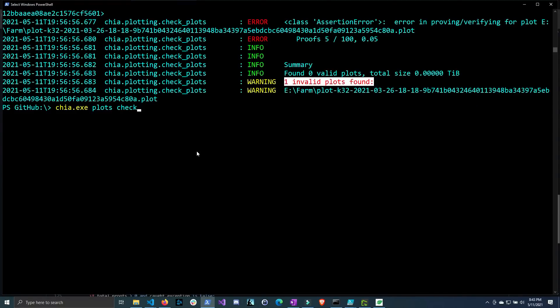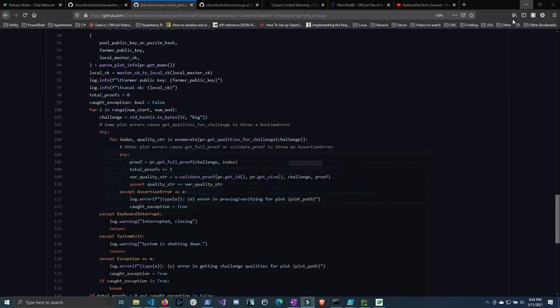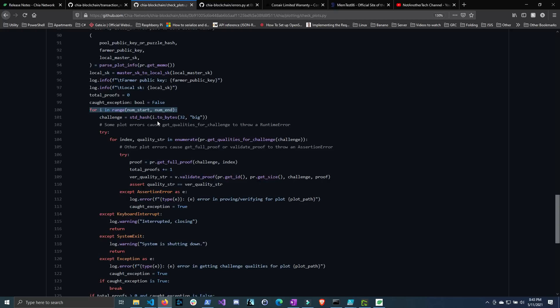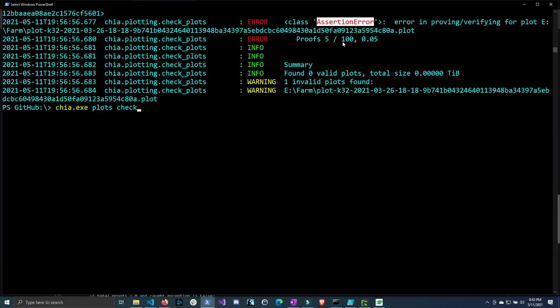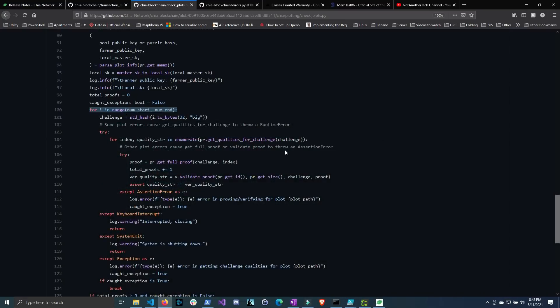Now I did want to find out more information about this assertion error to see why it makes these plots invalid. So I did jump into the source code on their GitHub and I found the area in which this code is run to validate the plot. So it basically goes through a for loop with the numbers of challenges you want to throw at it. In my case I threw 100 challenges at it. The default is 30 and here you can actually see why the challenges are static because it derives the challenges from the number starting with number one. So it changes the numbers to bytes and then it gets the hash from that. And from there I really don't know how it validates the plot.